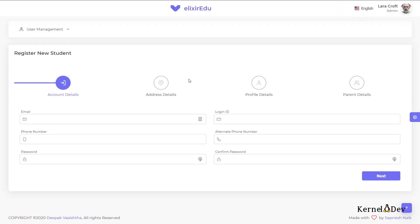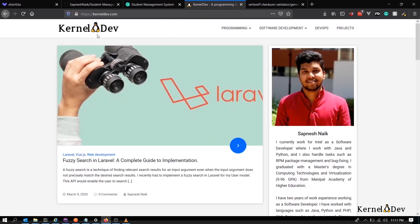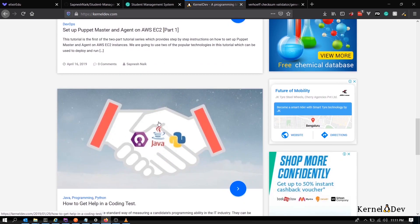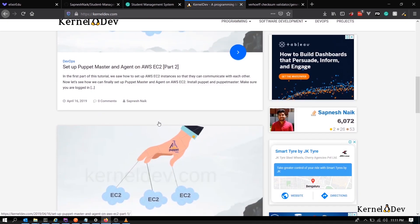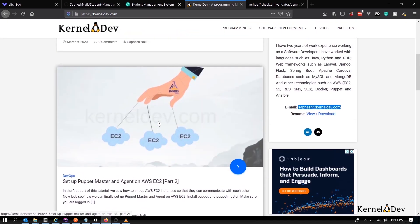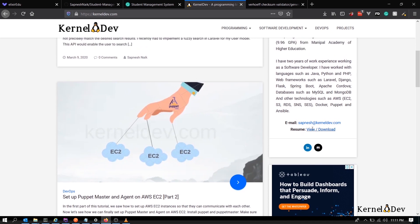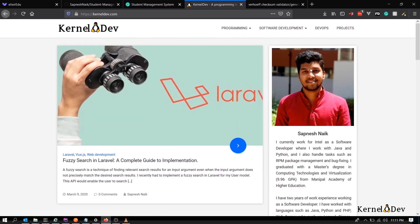With this, I would like to conclude this demo. Thank you for watching. And if you want more information about me, you can always go to my programming blog, kerneldev.com and check out my other Laravel and Vue.js related stuff here. And you can also email me if you want to contact me for anything. My email ID is sapnesh@kerneldev.com. Thank you.